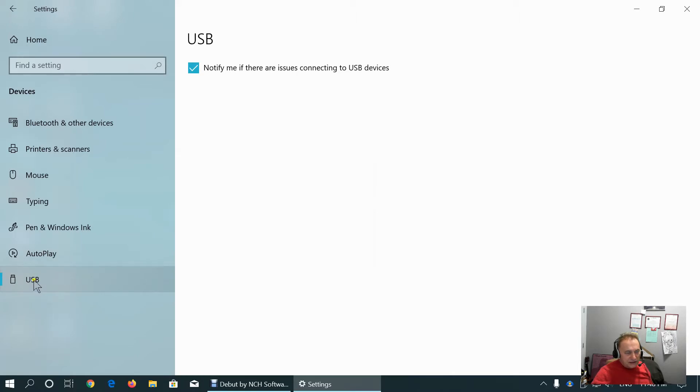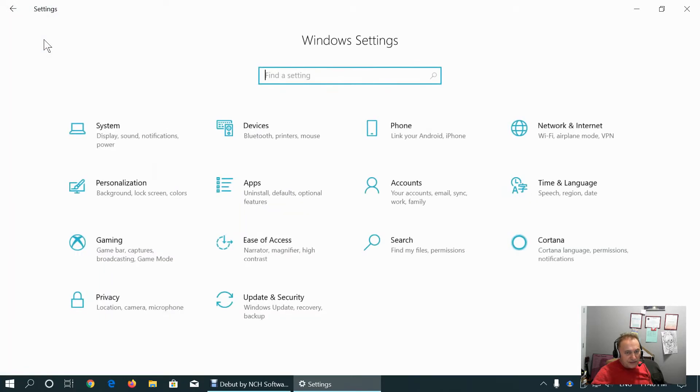This is USB devices tab, where we can choose to notify if there are issues connecting to USB devices, which may be useful sometimes.